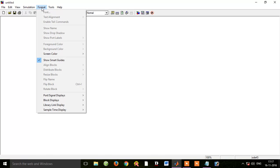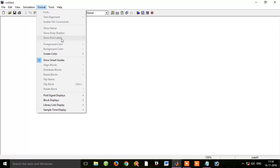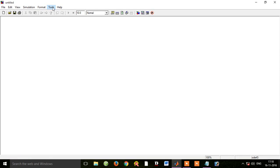For the Format menu, we can use the color tools. There are various color options available within the format settings.